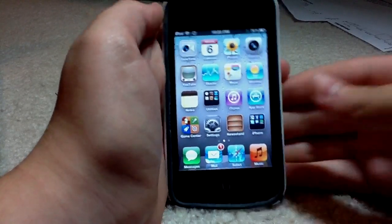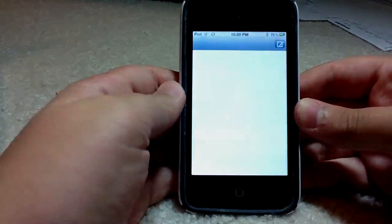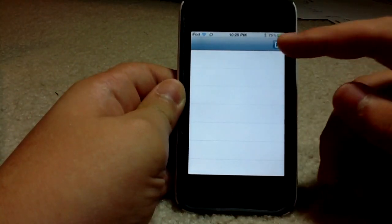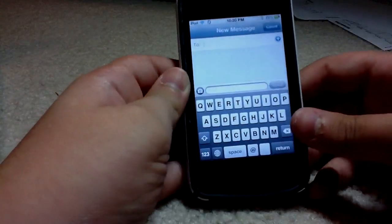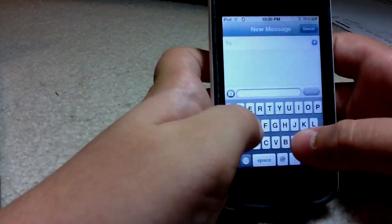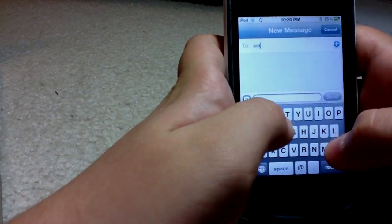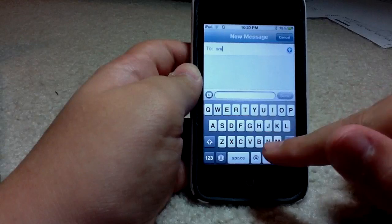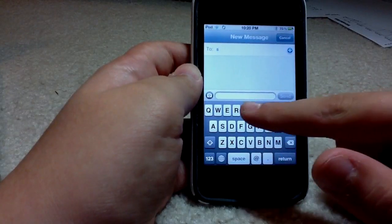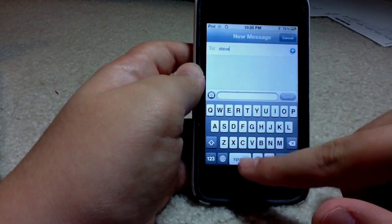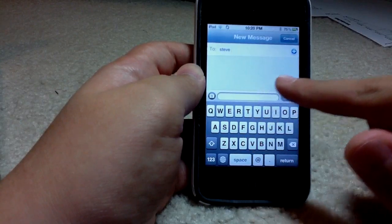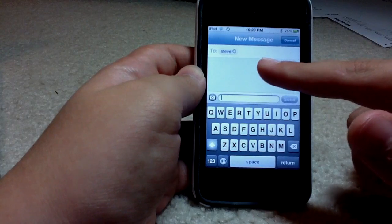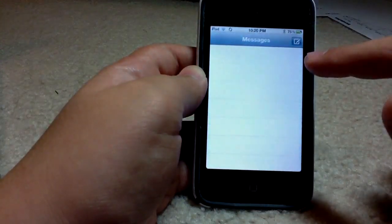So I'm going to go ahead and get started. As you can see, Messages — I haven't written any to anyone. I can write to anyone I want, like Steve. You can see it's like the text messaging system. I'm going to Steve — Steve Jobs — and then you could write whatever you want, but I'm not going to send that.